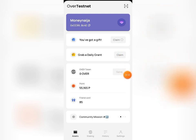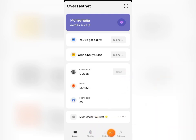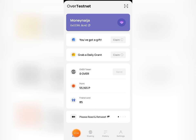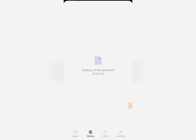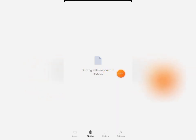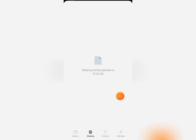Next, click 'Claim' on the daily grant and give it a little time to complete loading. You can also explore the staking section. Clicking on 'Staking,' you'll see that staking will open in the next 13 hours and 22 minutes — so staking will be available tomorrow. Stay tuned for more information on how to stake and what the rewards will be.